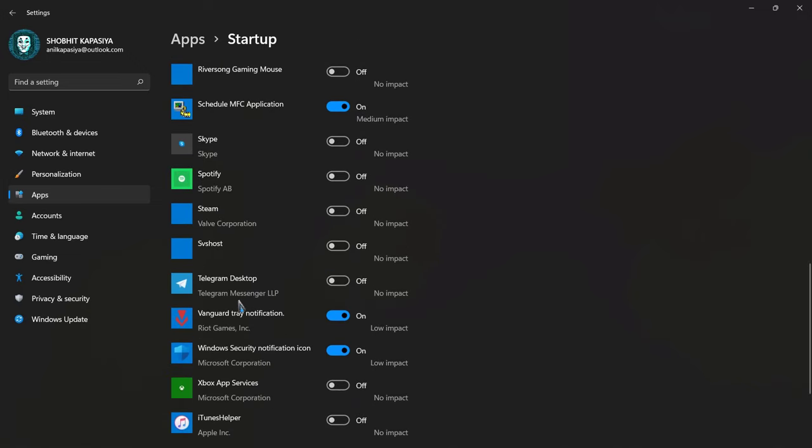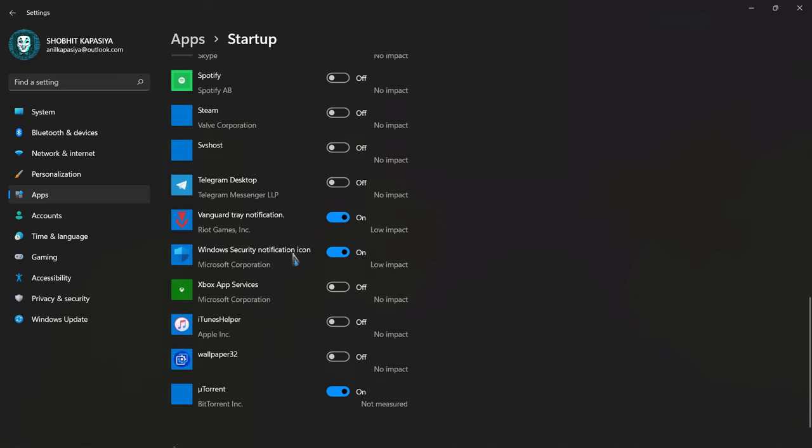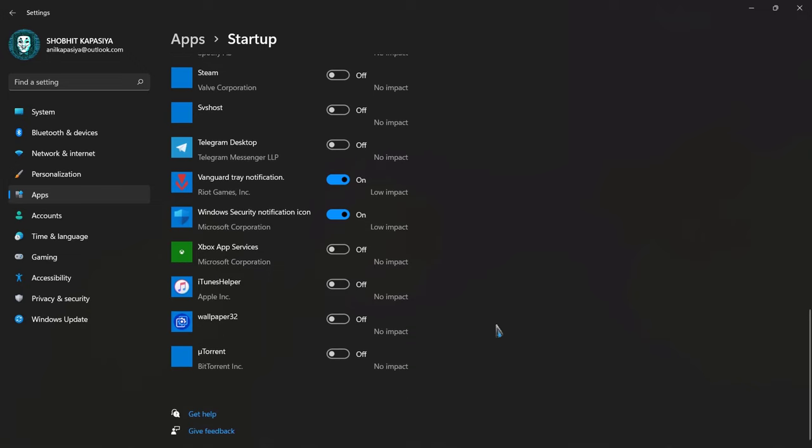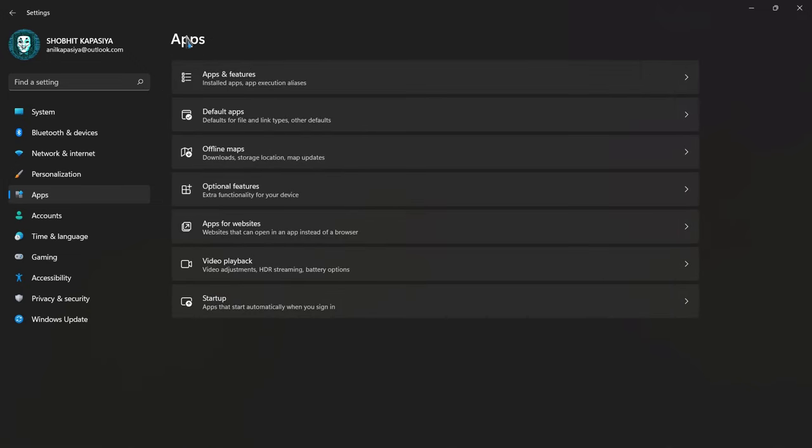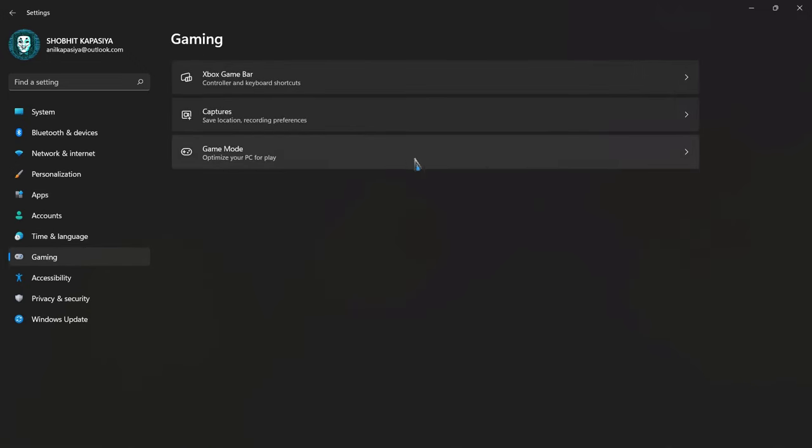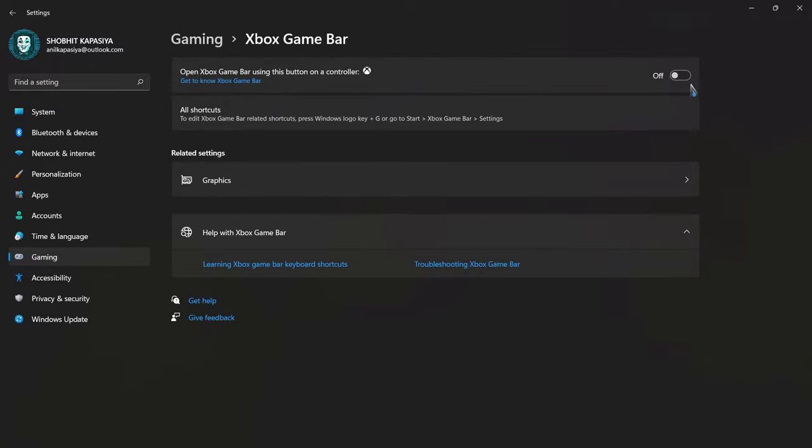And also if you play Valorant, don't disable the Vanguard. Now go to gaming, Xbox game bar, make sure it's turned off.